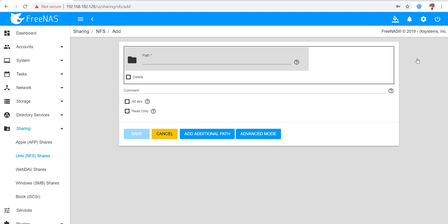Basically, FreeNAS supports sharing pools, datasets, and directories over NFS. In this case, clients use the mount command to mount the share. The mounted NFS share appears as another directory on the client system.